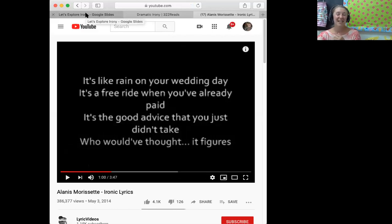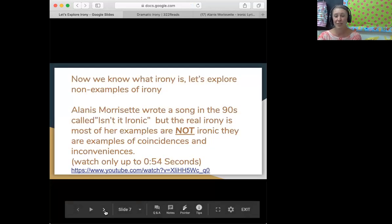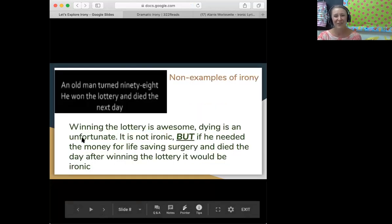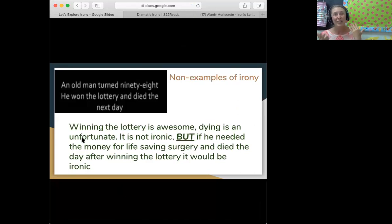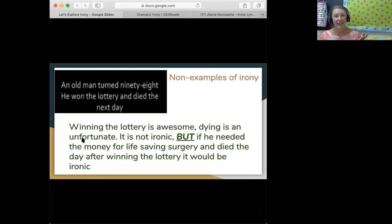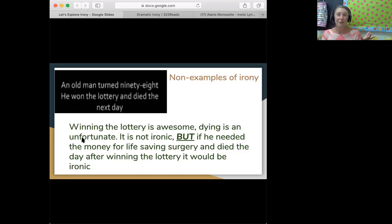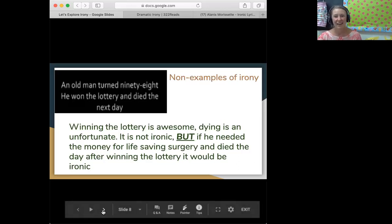She's told us a couple of different examples here that she thinks are irony. The first one is an old man turns 98, he wins the lottery, and then he dies. Well, while this is rather unfortunate — very sorry for the old man — it's not ironic because there's nothing really super amazing about this. It's just an ordinary life coincidence. People die; that's just the way life goes. Sorry, not irony.